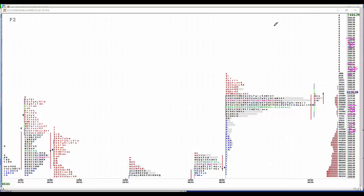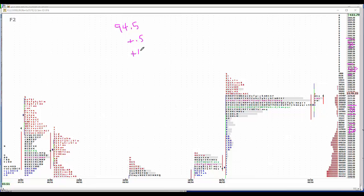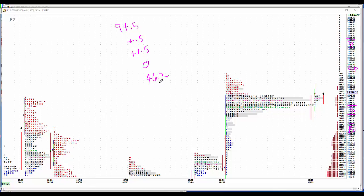The news just not really there today. NFIB Small Business Optimism Index 94.5, nonfarm productivity up a half a percent, unit labor cost plus 1.5, wholesale trade zero unchanged, IBD TIP Economic Optimism Index at 46.2. So no news to drive or stir the trading today.